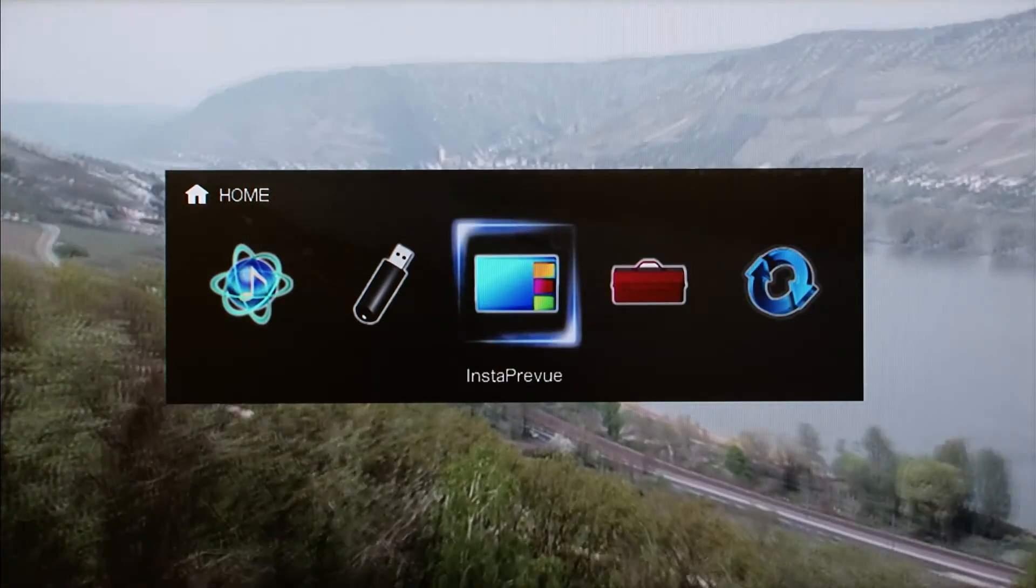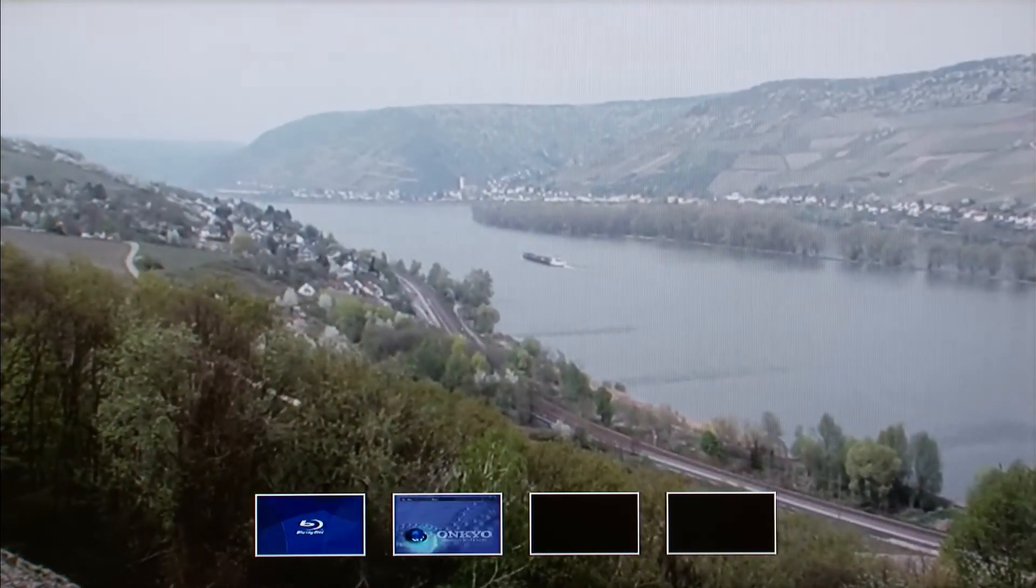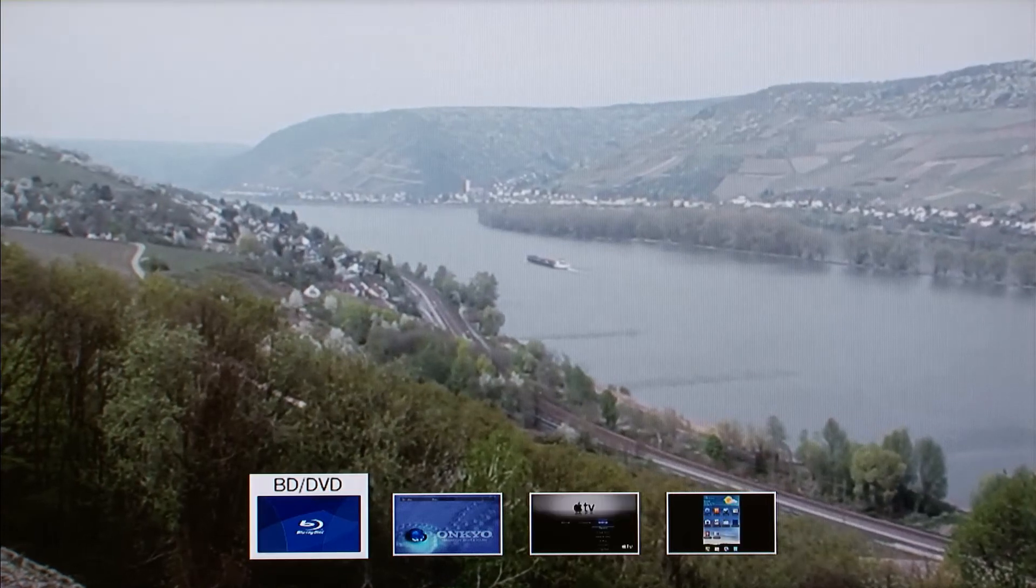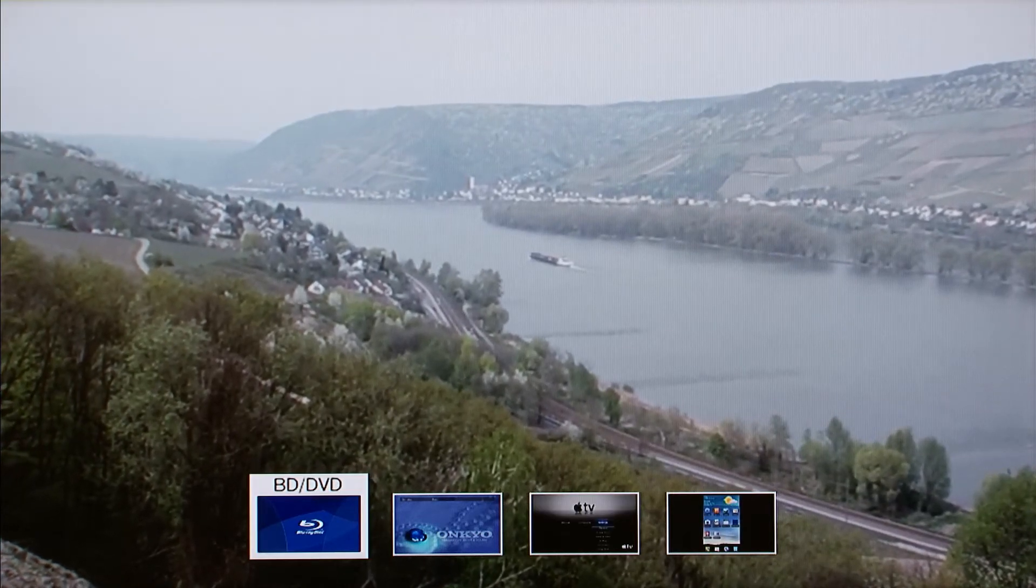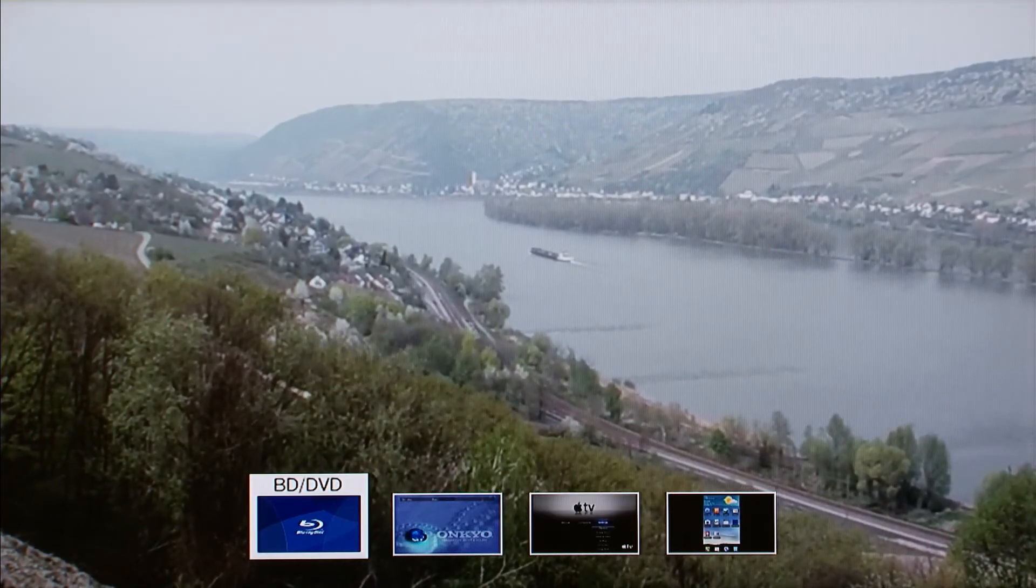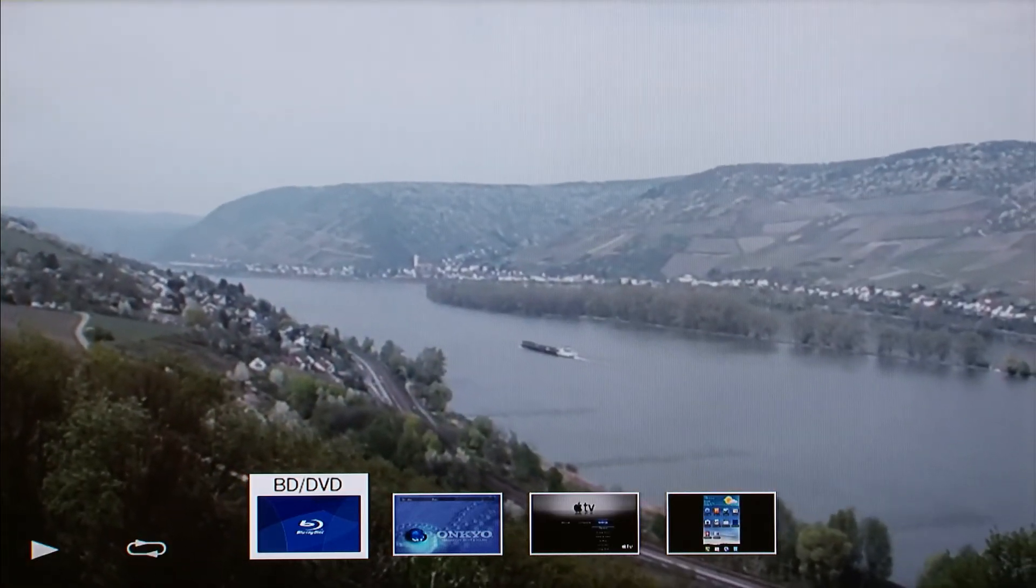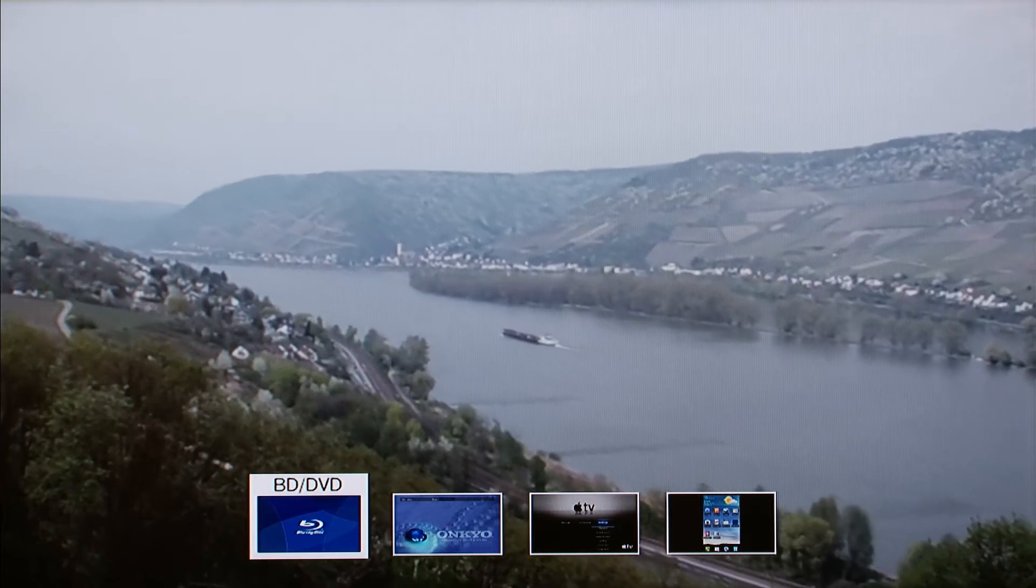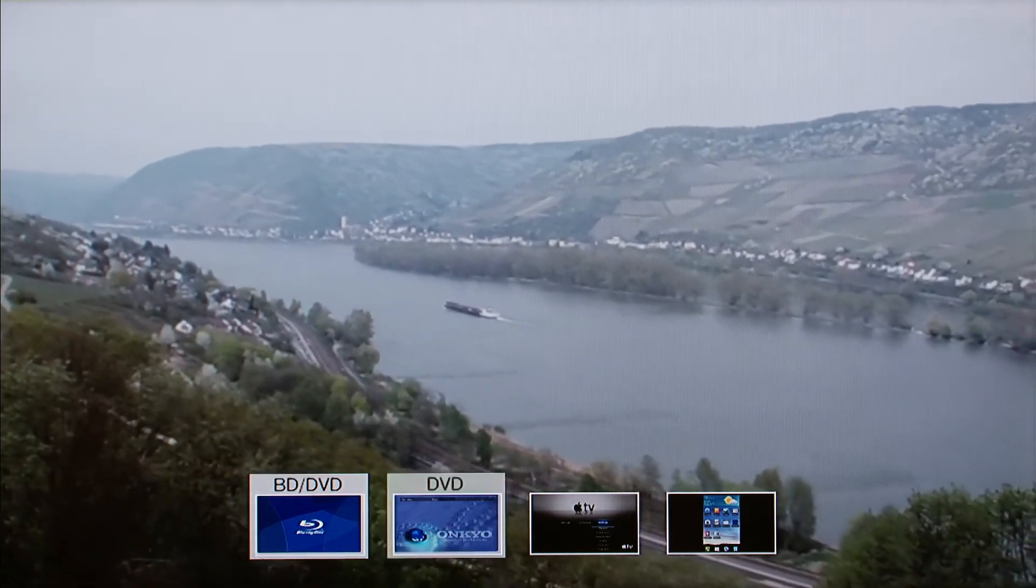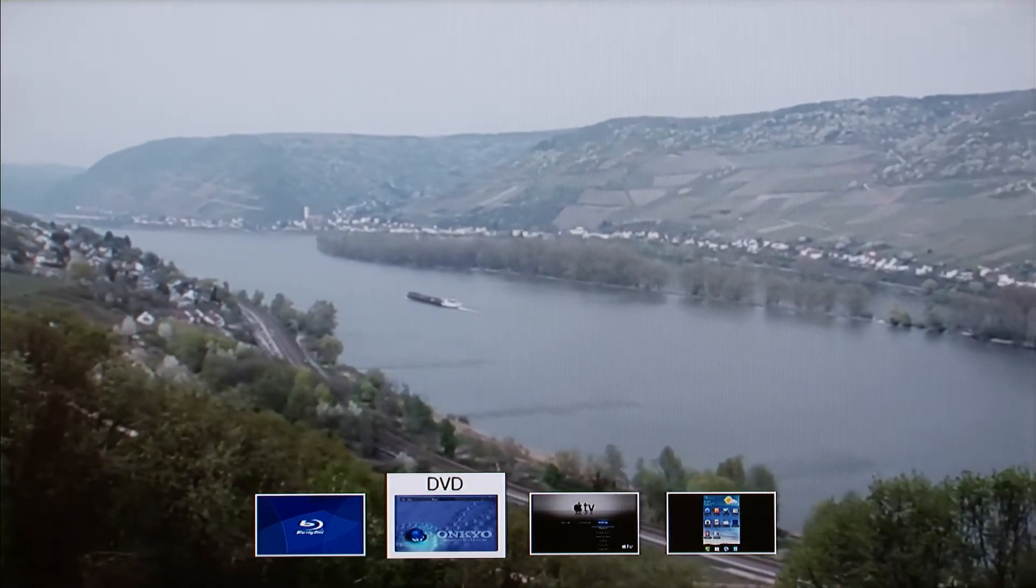When you select the Insta-Preview icon, you will see thumbnail images representing your connected devices. If you select the thumbnail image and push enter, the input source will be switched.